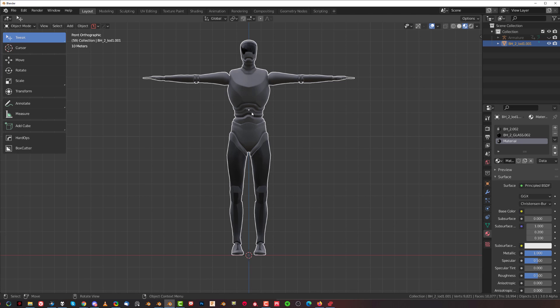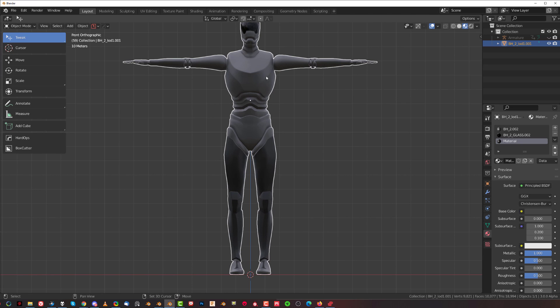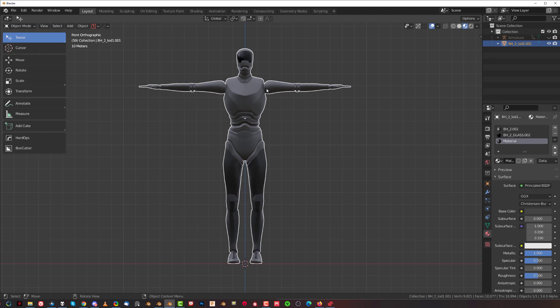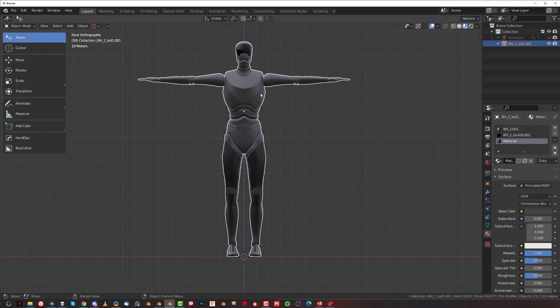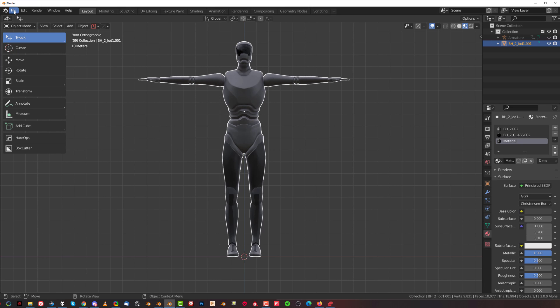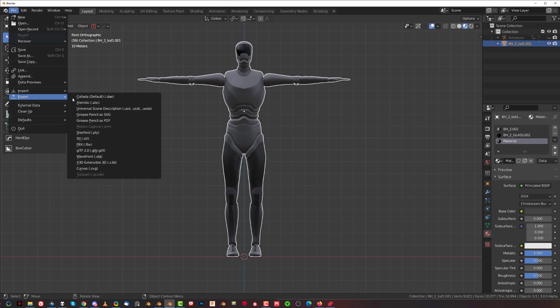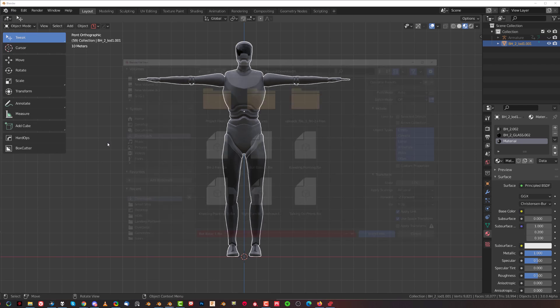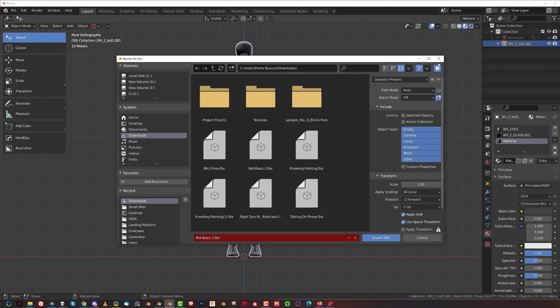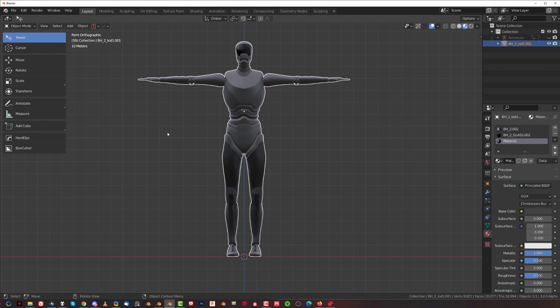I can't remember where I got it from, but just type free models 3D, whatever, you're going to find tons of them. I found it free on the internet, it's not my model, so you can get it for free, and then what you need to do is you need to export it as FBX. So go here, export, and export it as FBX file and save it on your drive.